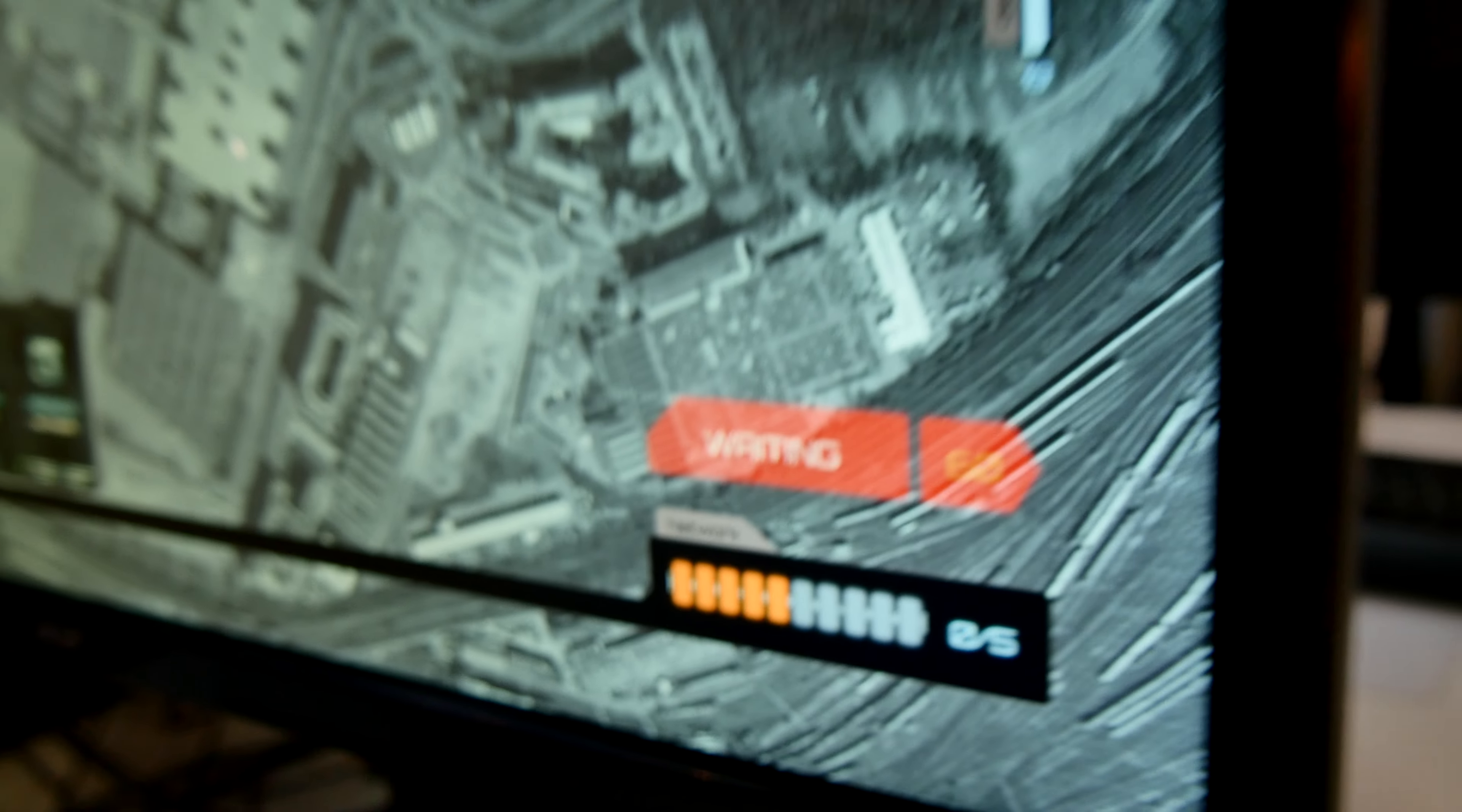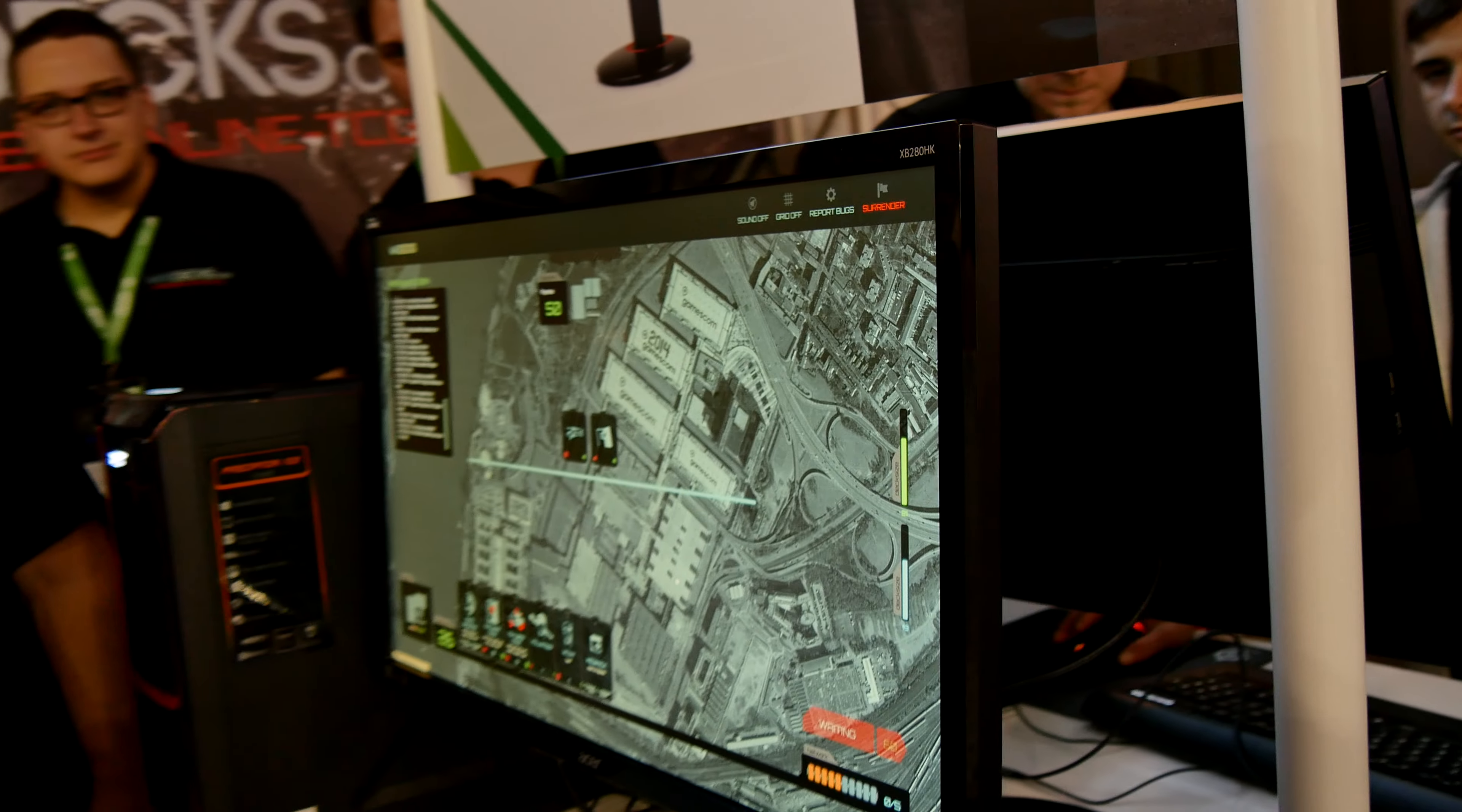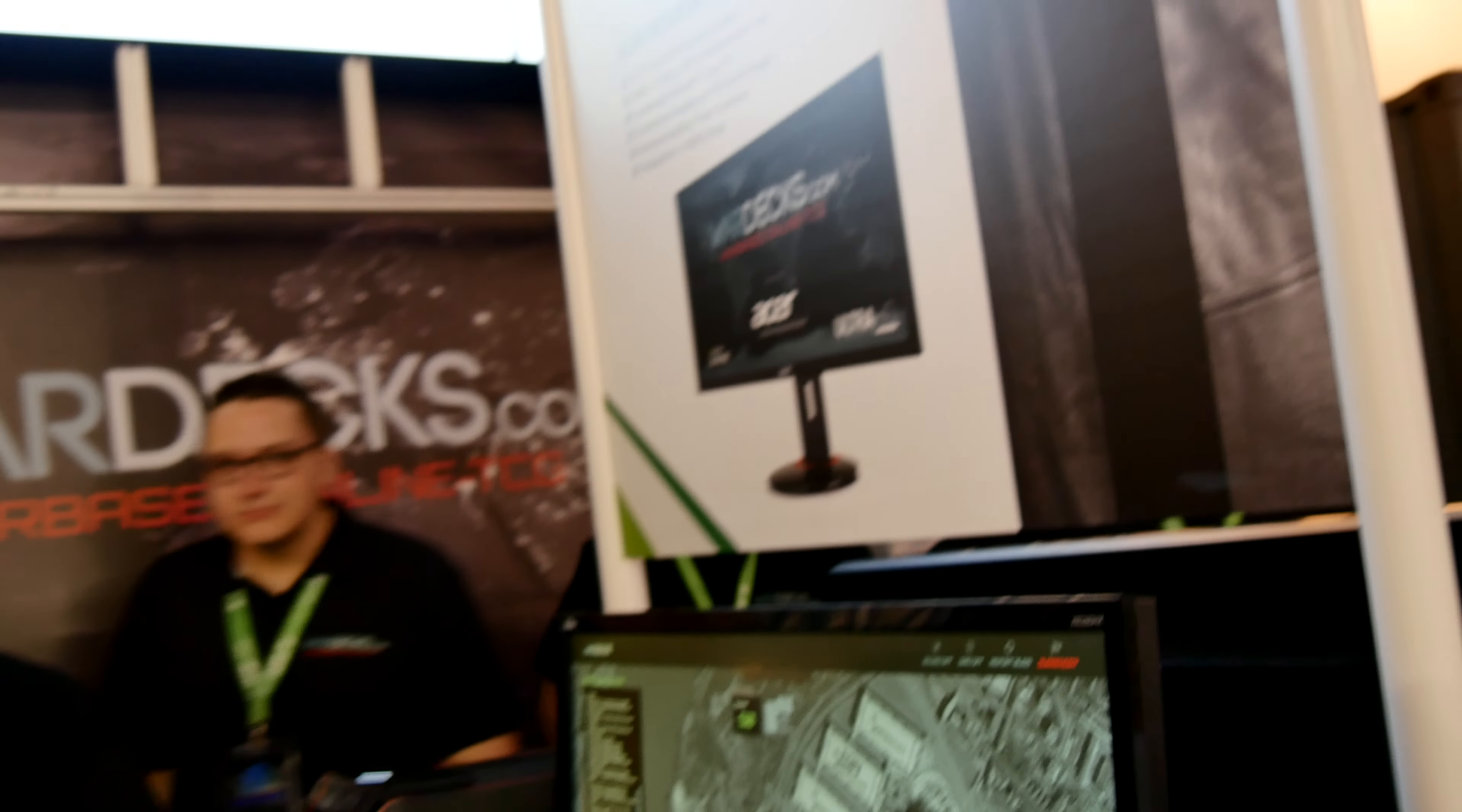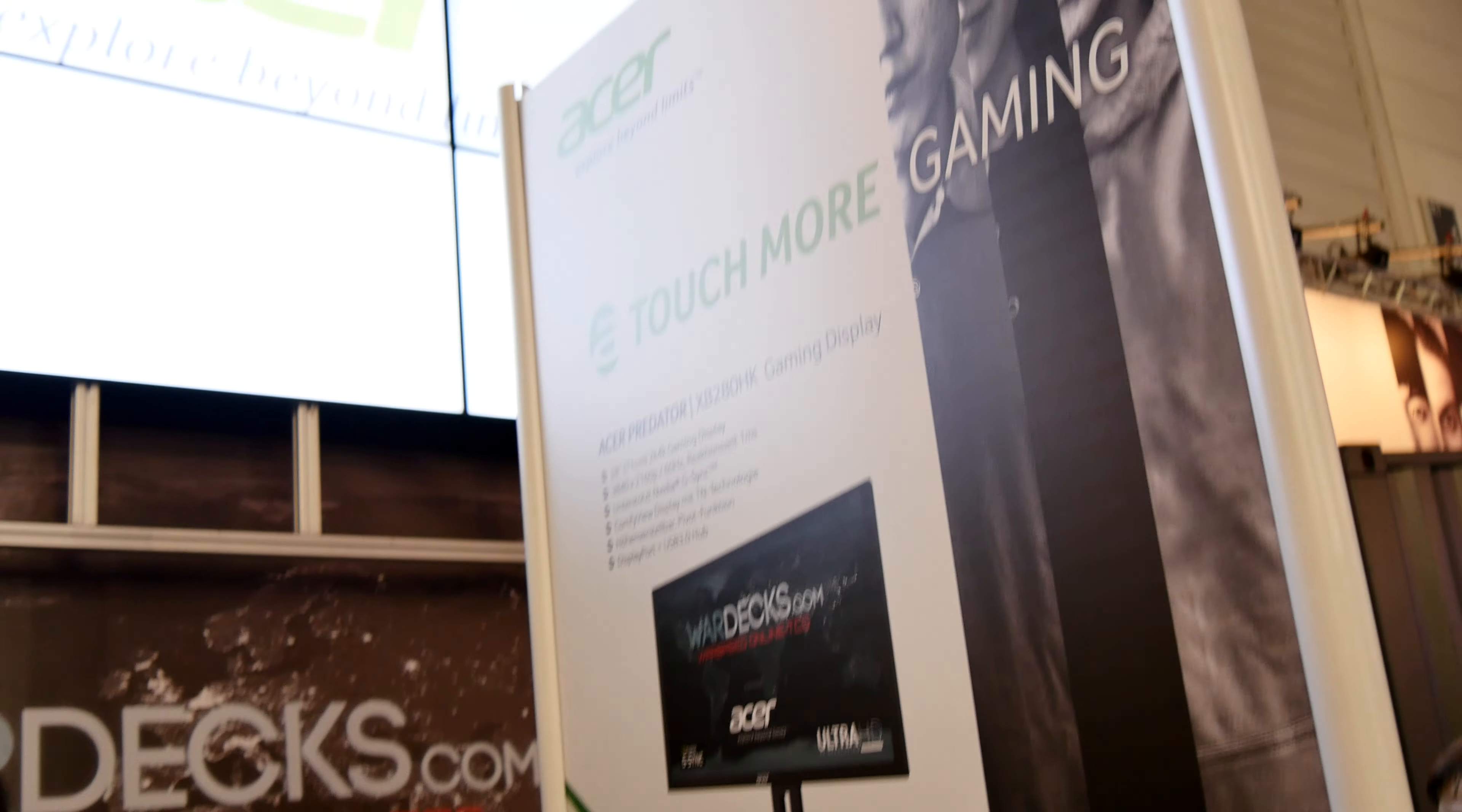Thank you very much for tuning in. Don't forget to subscribe. My name is Balazs with the XB2880HK 4K Acer display here from Gamescom 2014.